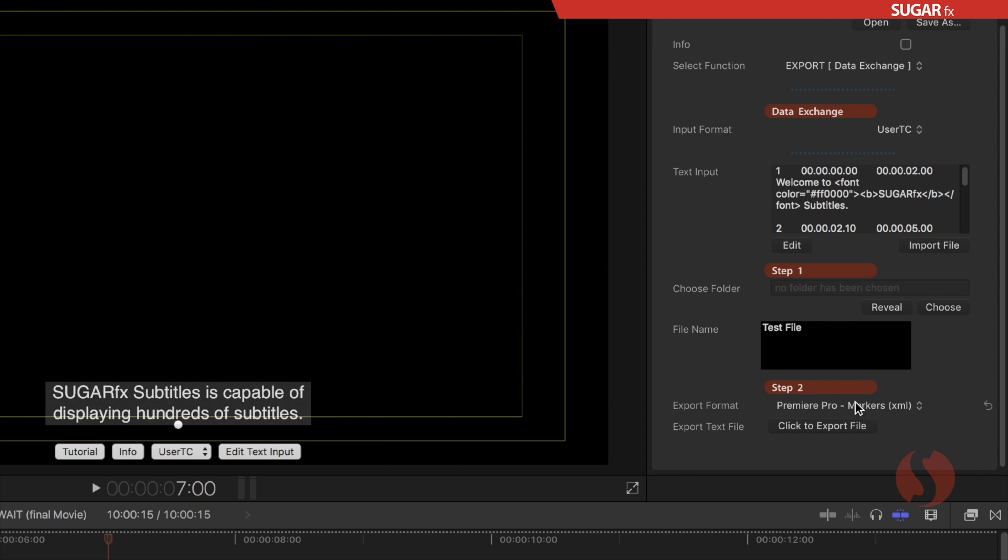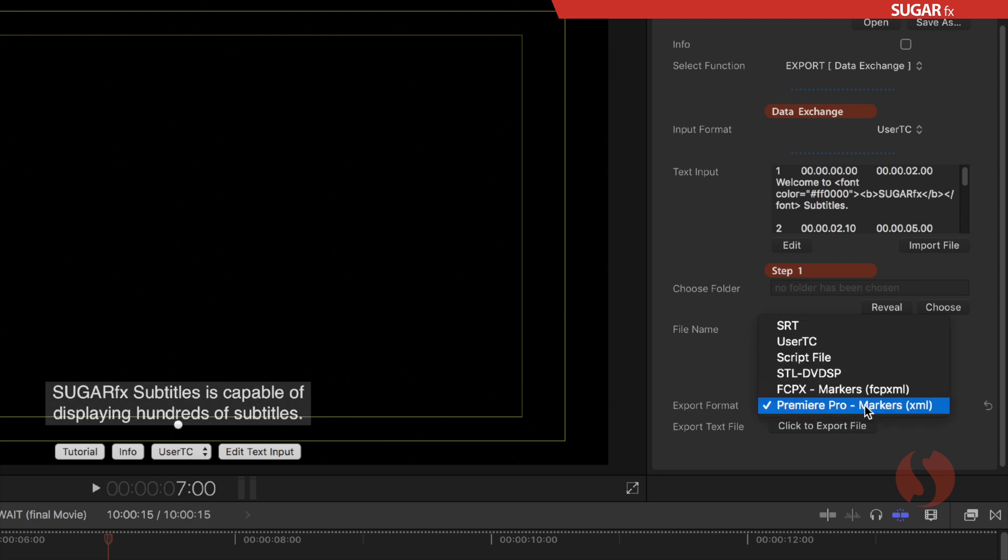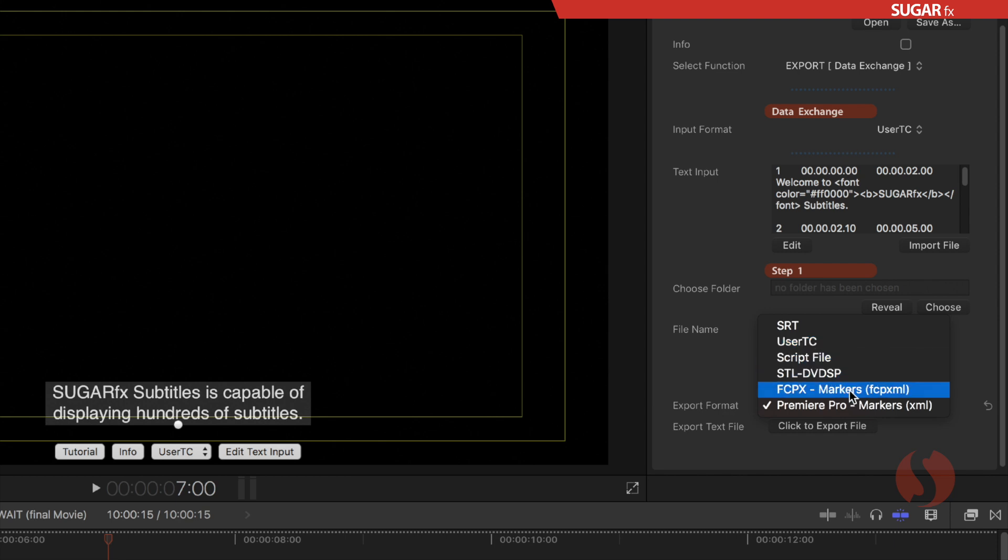Here at the bottom during the export data exchange function you can select different export formats. You can see that the common SRT or even our own user TC formats are included there, and new to this version we can select the Final Cut Pro 10 markers export as well as the Premiere Pro markers export.